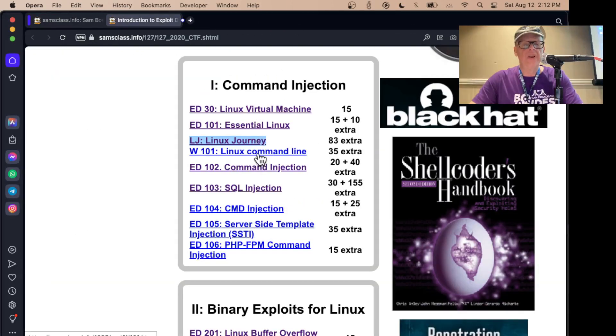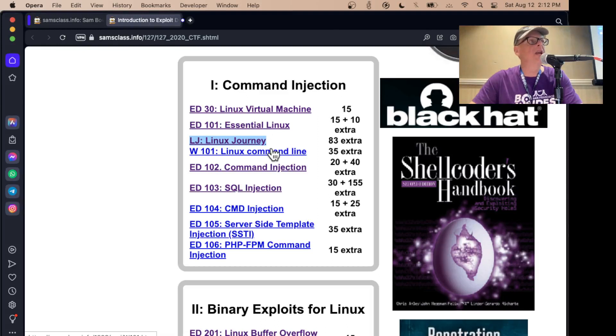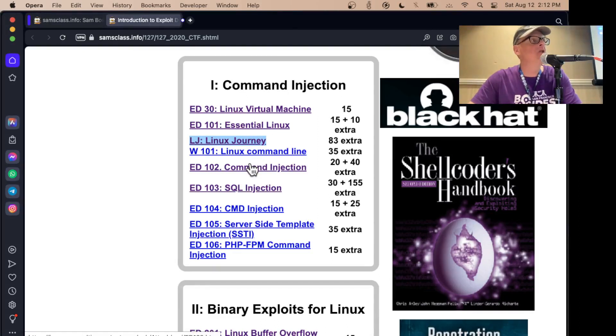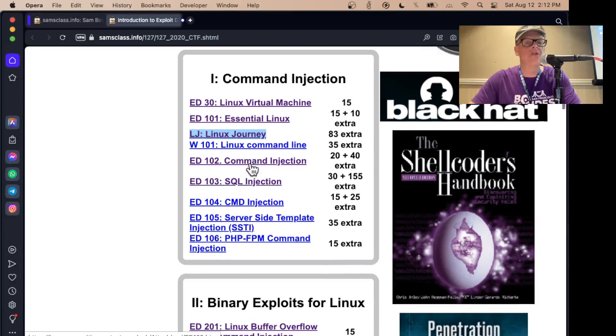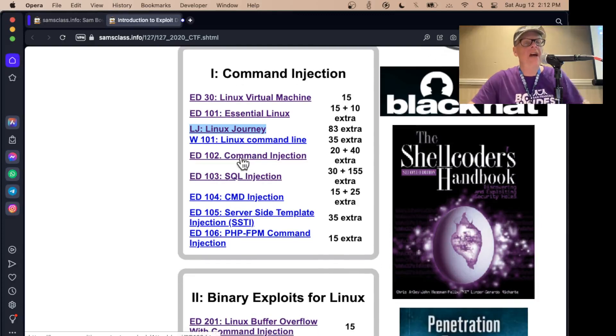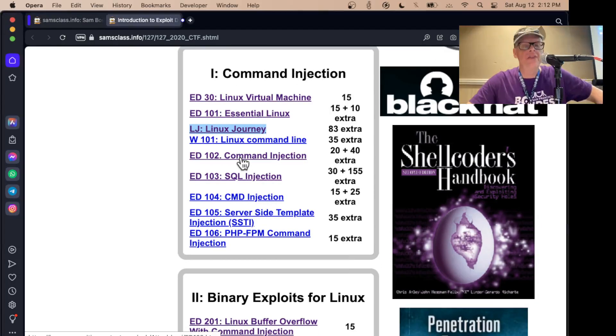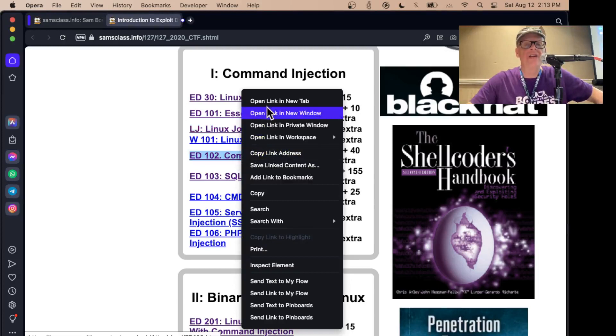And here's yet another one of the introductory Linux things. So all these are just if you don't know your Linux Bash command line, do some of these to learn a few of the essential commands. And then you can get down to doing command injection. And this is where it starts to get fun.